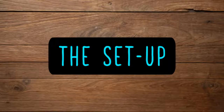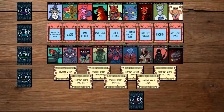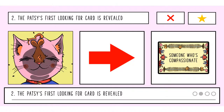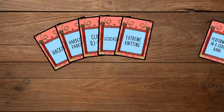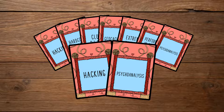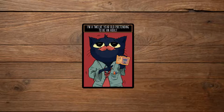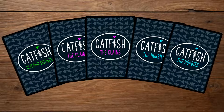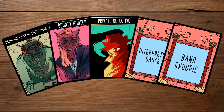The Stages. Setup: Gather the decks and determine who will play what role. The Patsy flips the top card of the Looking For deck face up in front of them. Each Catfish draws seven claim cards from the claim deck and seven hobby cards from the hobby deck. They must choose two from each pile to build the foundation of their character. While they know what the Patsy's first looking for card is, they do not know what the second one will be. Each Catfish draws a random ulterior motive card, peeks at it, and keeps it face down in front of them — they'll reveal this later in the game. Their time to brainstorm their character has begun.